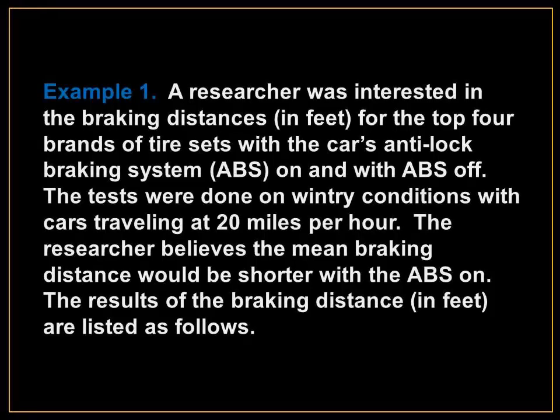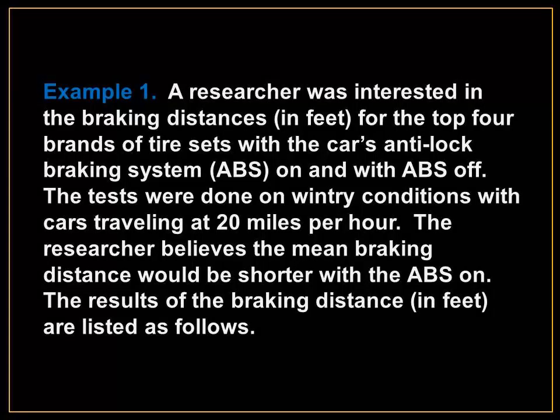For example, a researcher was interested in the braking distances in feet for the top four brands of tire sets with the car's anti-lock braking system ABS on and the ABS off. The tests were done on wintry conditions with cars traveling at 20 miles per hour. The researcher believes the mean braking distance would be shorter with the ABS on.